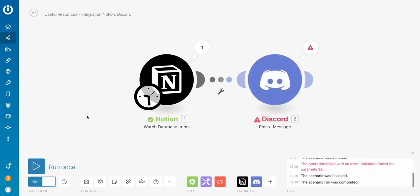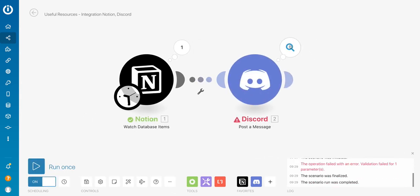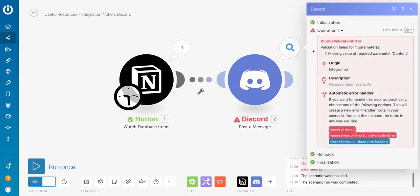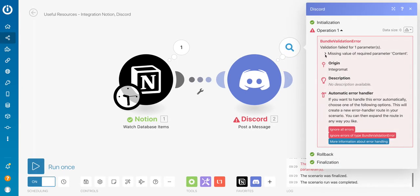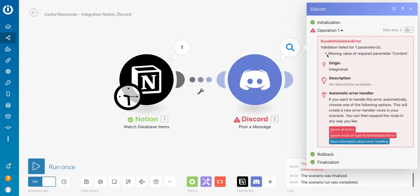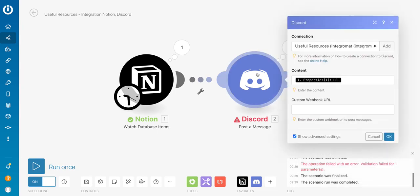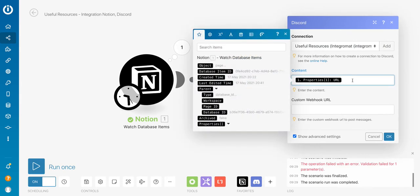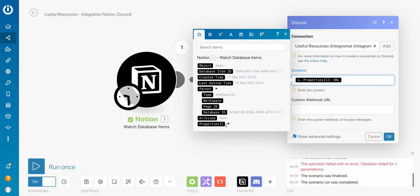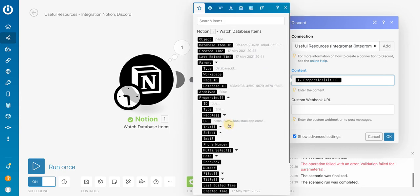So it's going to Notion to try to retrieve the latest lines. But as you can see, there's an error in Discord. So let's open this screen to see what's the problem. And it says missing value of required parameter content. But as you can see, the value, as far as I could see it in Notion, existed URL here in the properties.